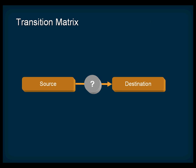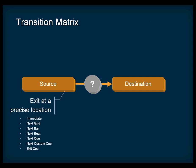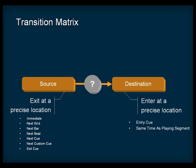Each transition between a source and a destination object is defined by a transition rule. Each rule includes an exit point for the source and an entry point for the destination. For each rule, you can begin by setting the exit point for the source. You can choose from a number of options including immediate, next bar, and exit queue. Then, for the destination, you can set the entry point to either entry queue or same time as playing segment.